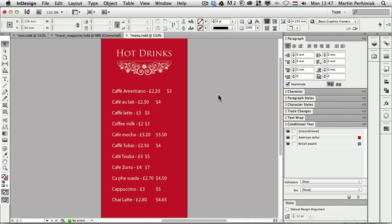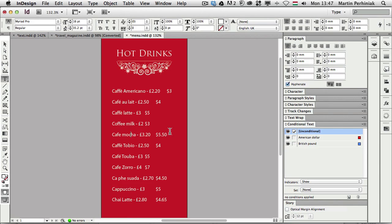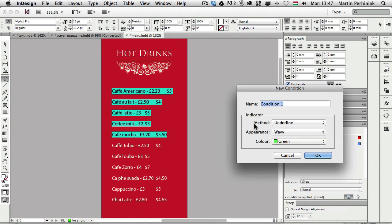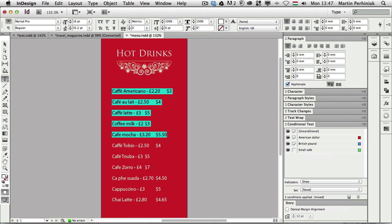But what if I want to have a different set of coffees offered in different stores. But by using the same InDesign document I would like to keep all these changes. So I'm going to select this here and for this I'm going to create a new condition. I'm going to call this small café and save it and apply this condition.